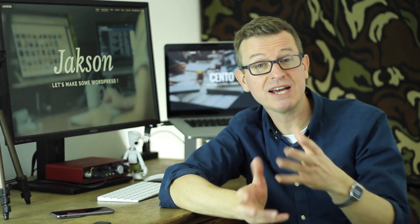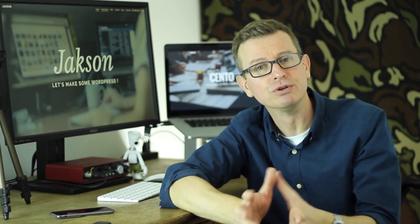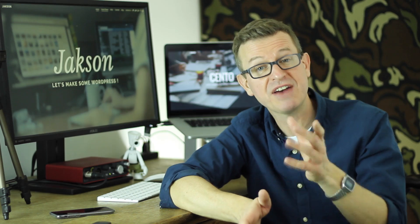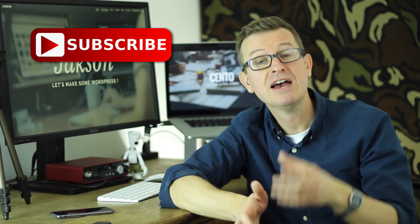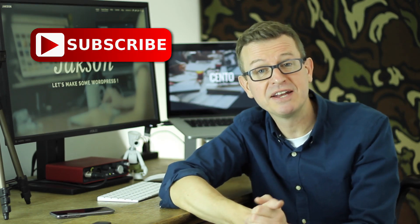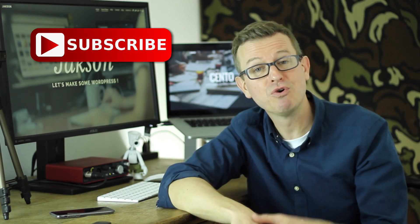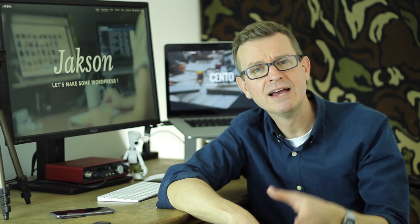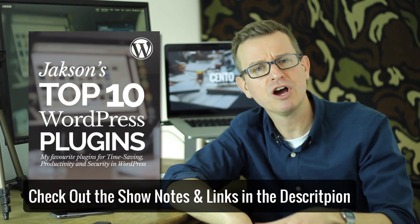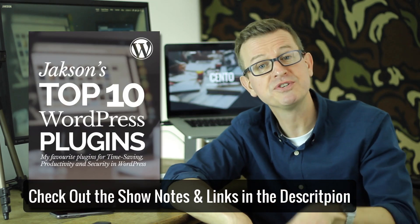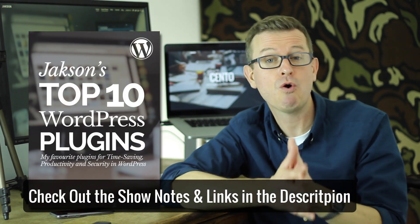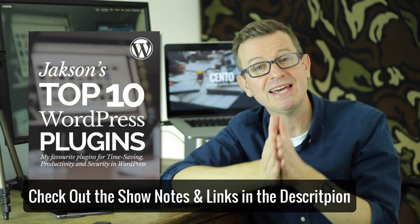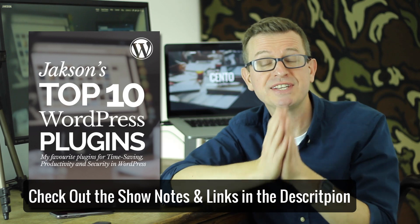Jackson here, welcome to the channel where I share tips, tricks and tutorials all about WordPress. If that's your thing then please go ahead and consider subscribing if you're new here, and definitely check out the description below which has all the show notes and information about all the things we're going to discuss in the show today.